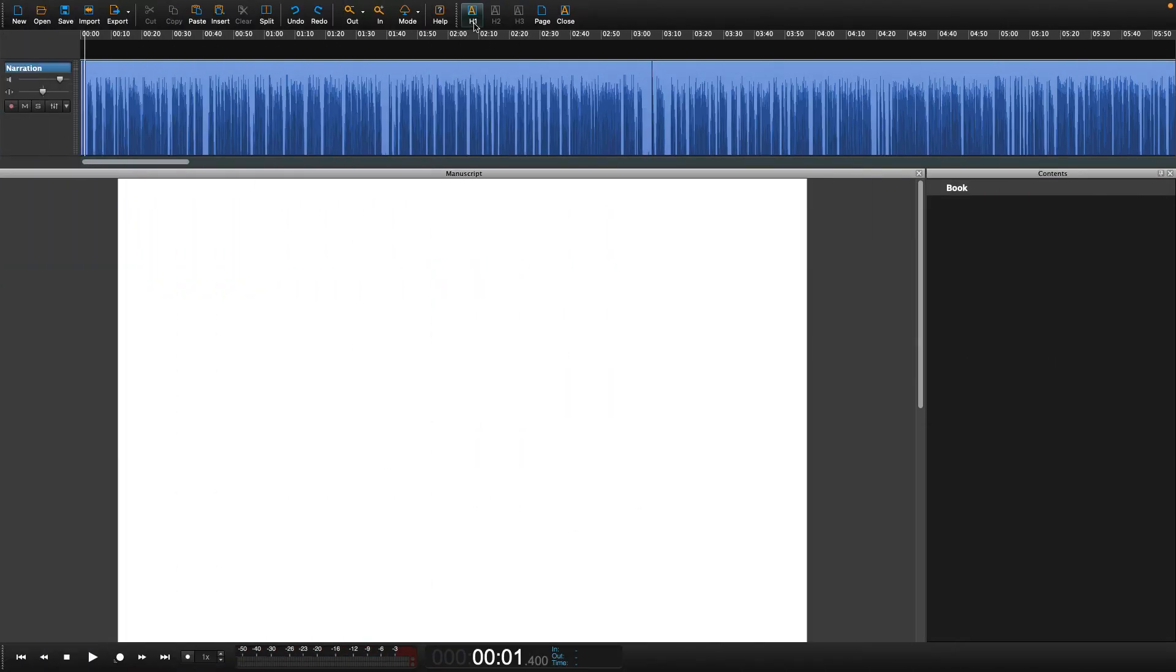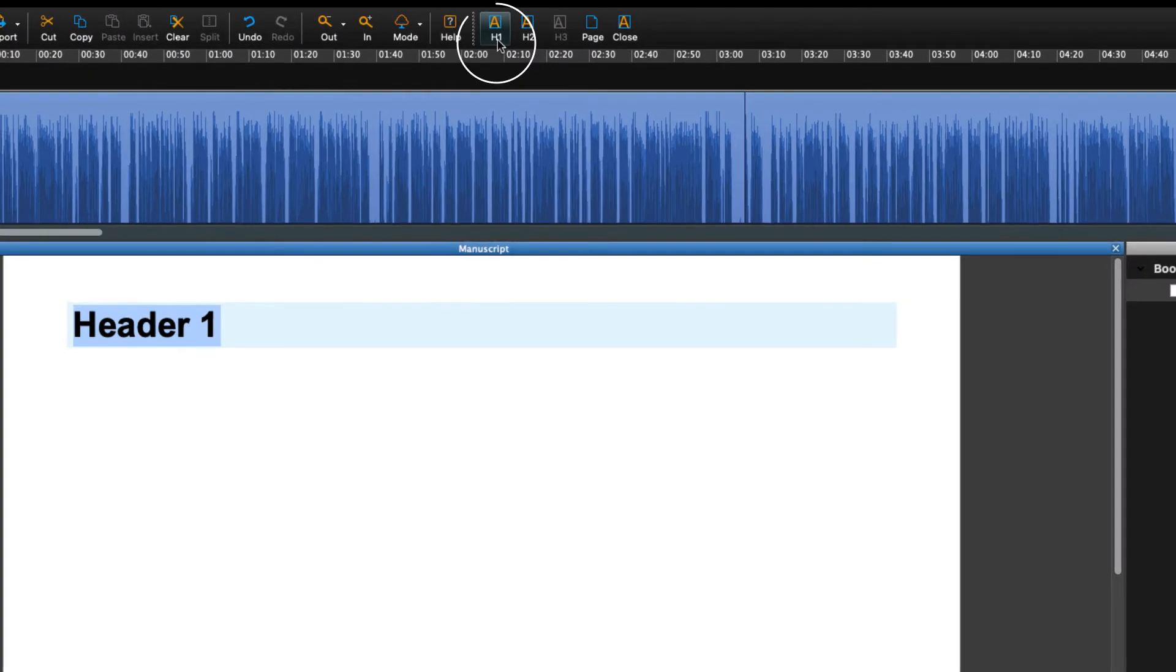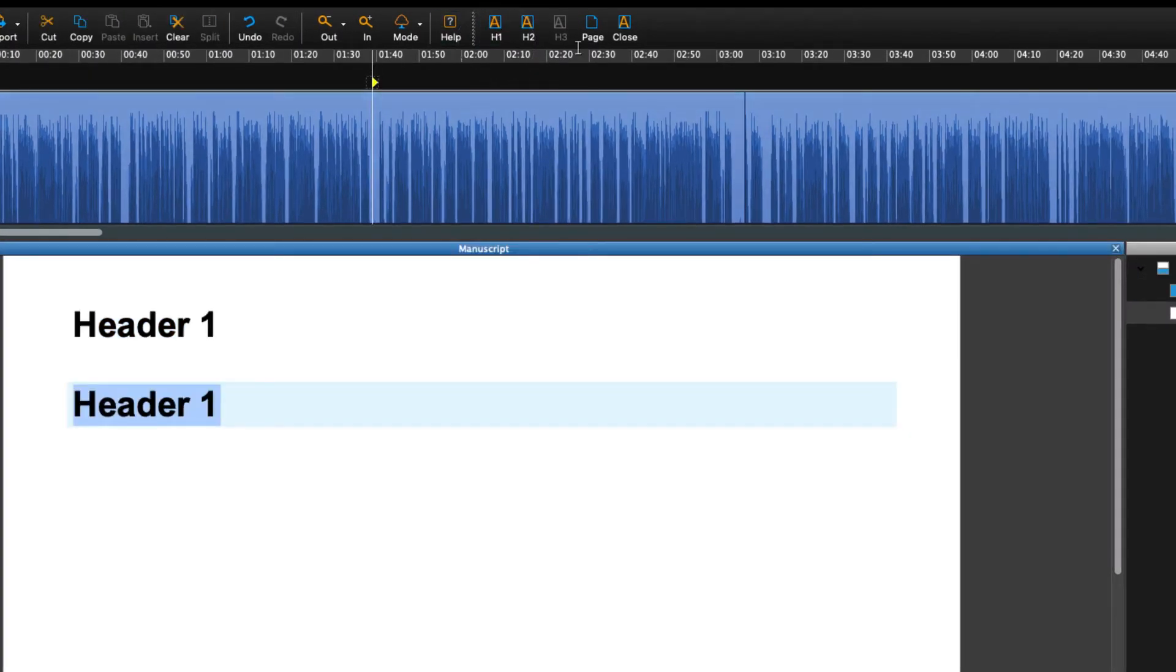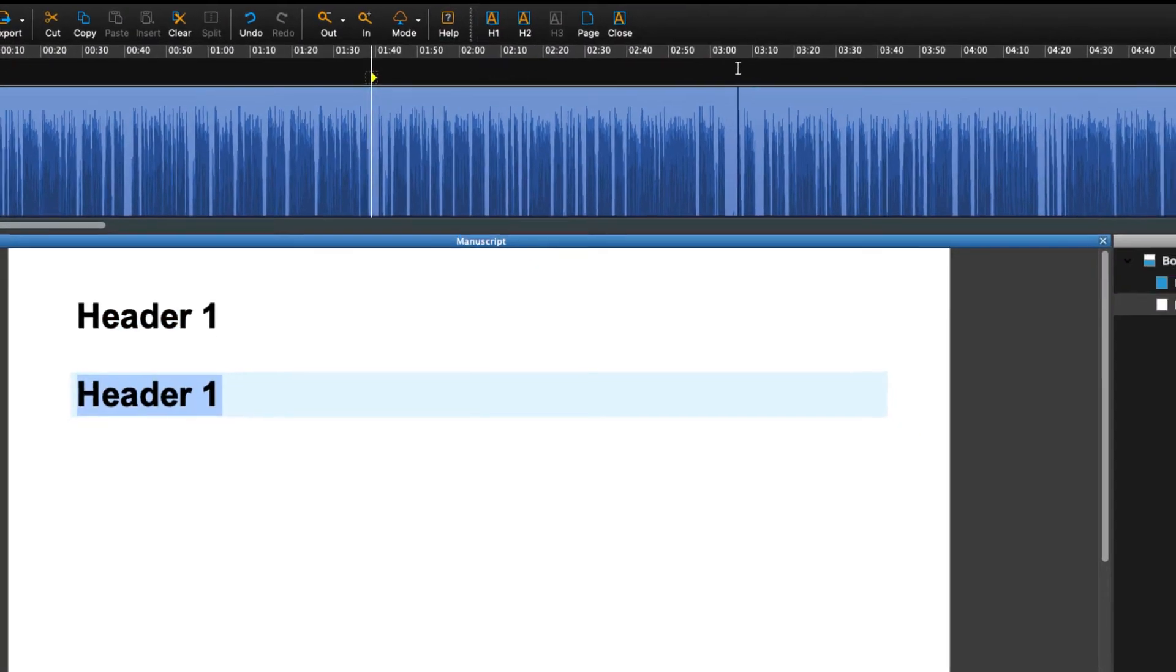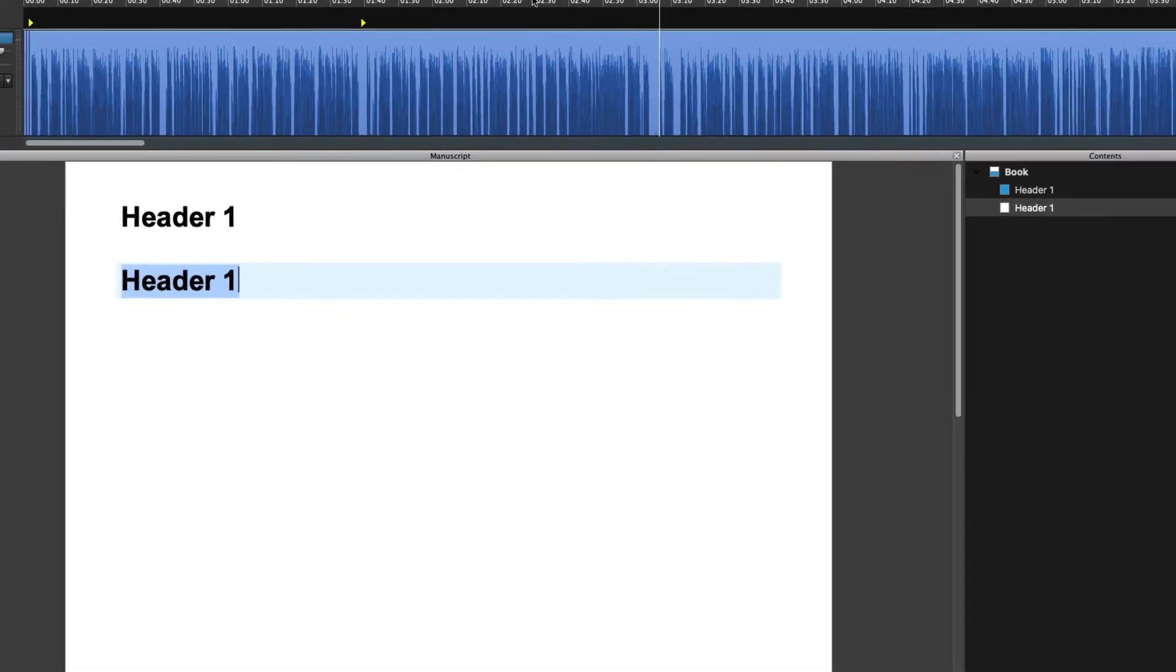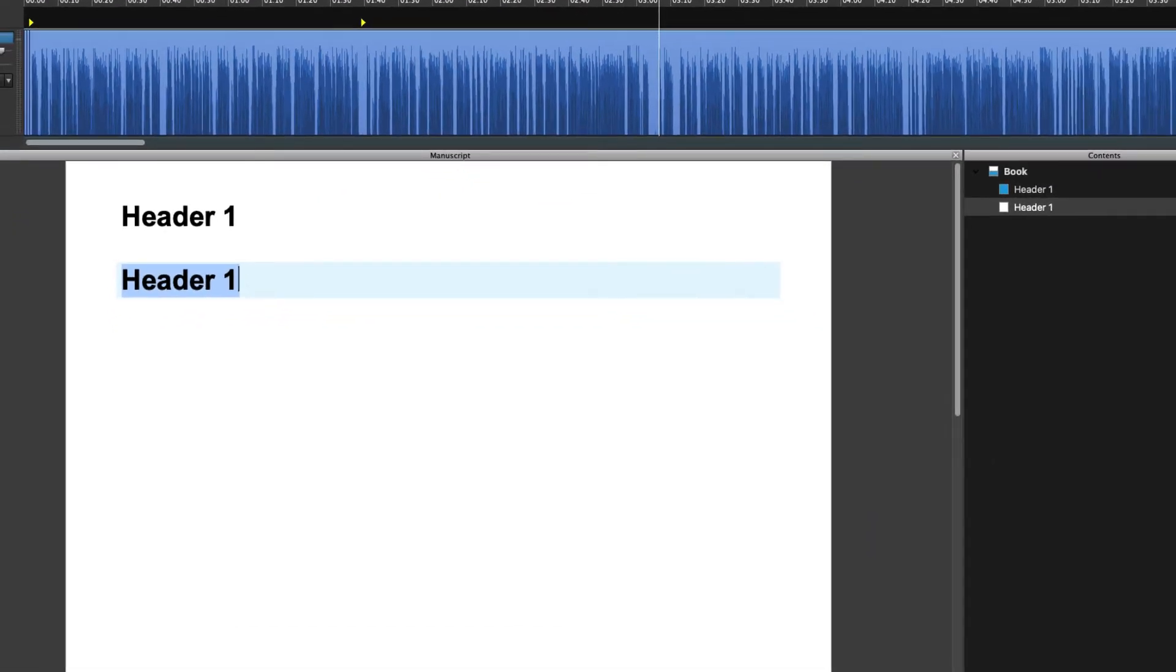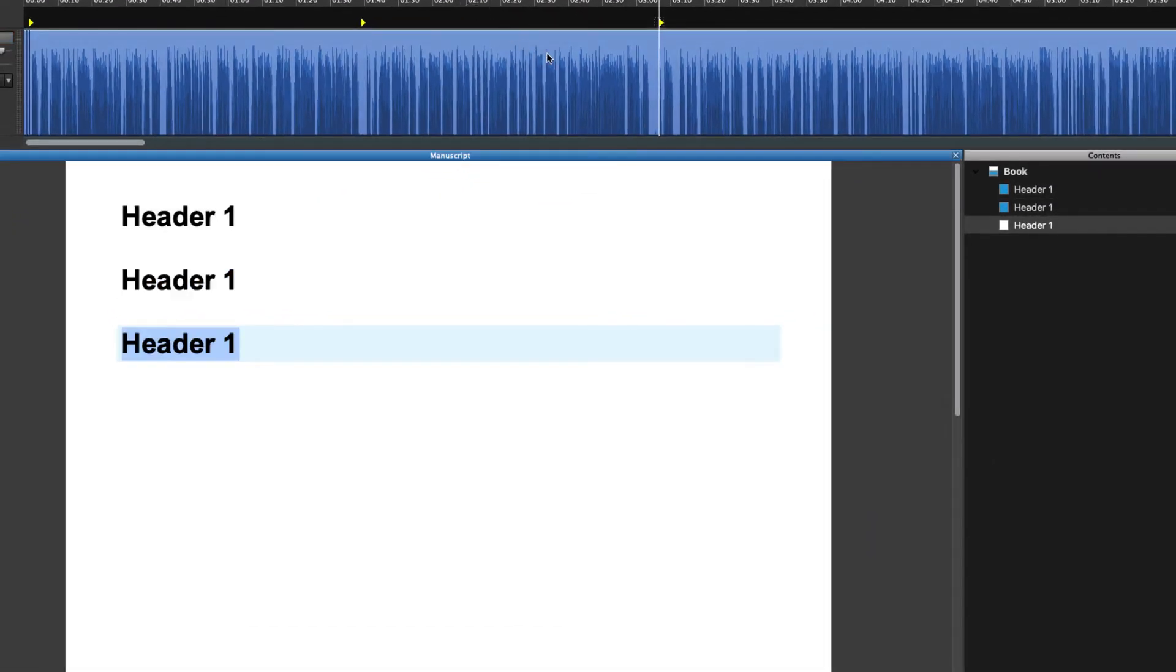You can also add a structure to your book by clicking on H1 in the book bar at chapter headings. This will put a nav point into the file and allows Hindenburg to know there are different chapters in the book.